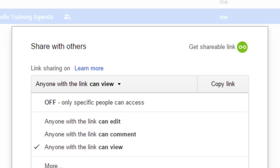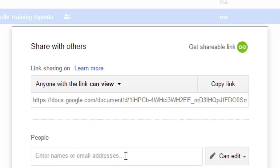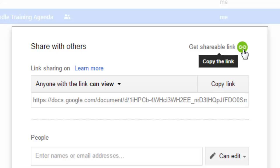And I'm going to go ahead and click off of that. And then all I have to do is click copy link or as I've already said, once you click get shareable link, it copies it to your clipboard.